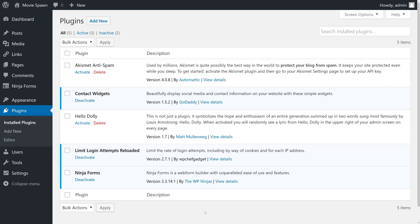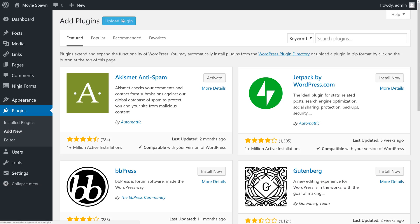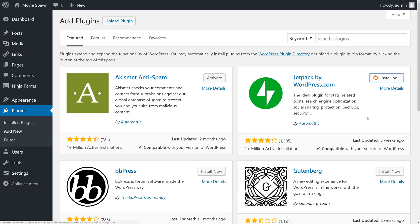You can see that there aren't too many default plugins installed. Just Contact Widgets, Limit Login Attempts, and Ninja Forms. One plugin you may want to install is Jetpack by WordPress.com. This plugin will add lots of functionality to your website. So we'll go ahead and do that now by clicking Install and then Activate.